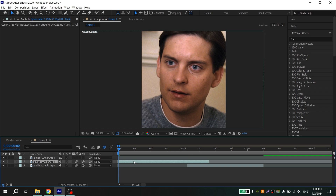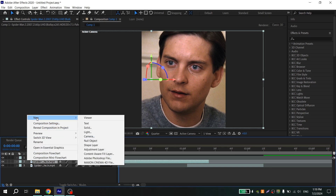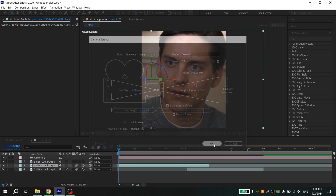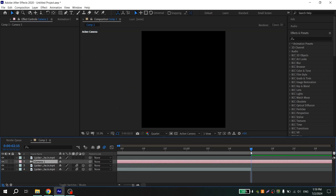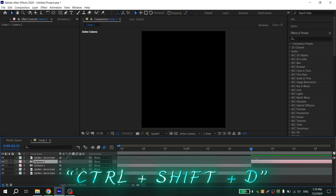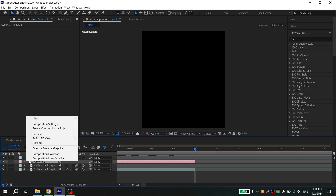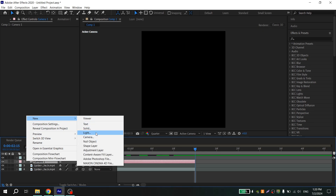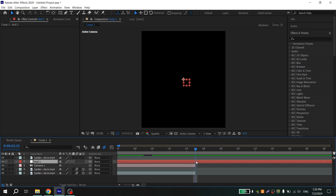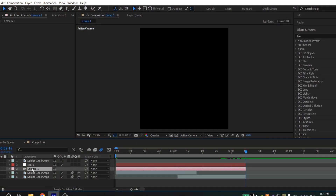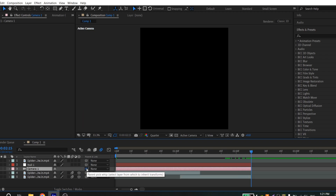Select your first clip, click on the empty space, and create a camera with 50 millimeters. Click OK and cut it using Ctrl+Shift+D. Then click on the empty space again and create a new null object.